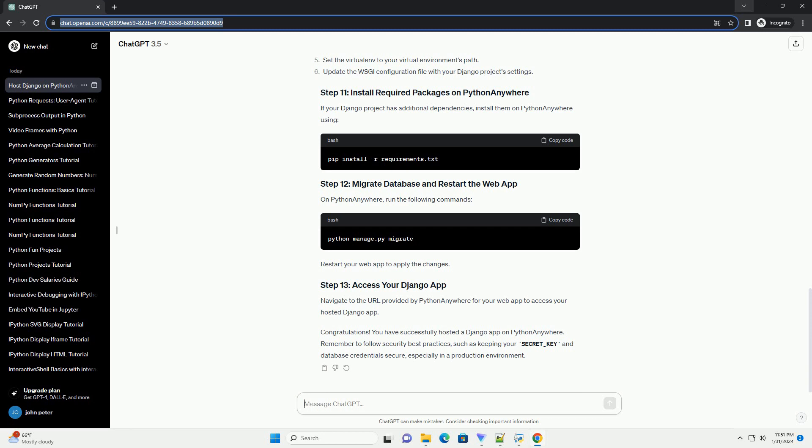Navigate to the URL provided by PythonAnywhere for your web app to access your hosted Django app.